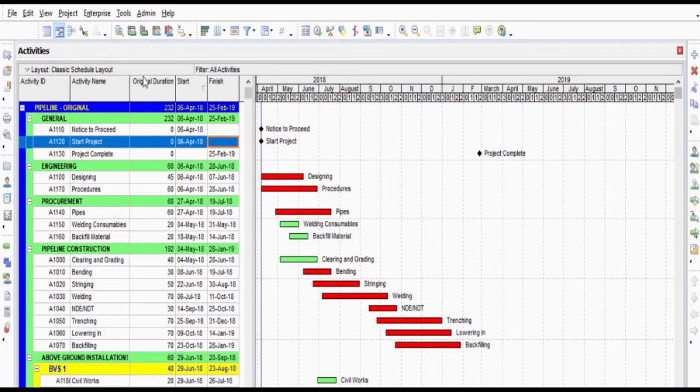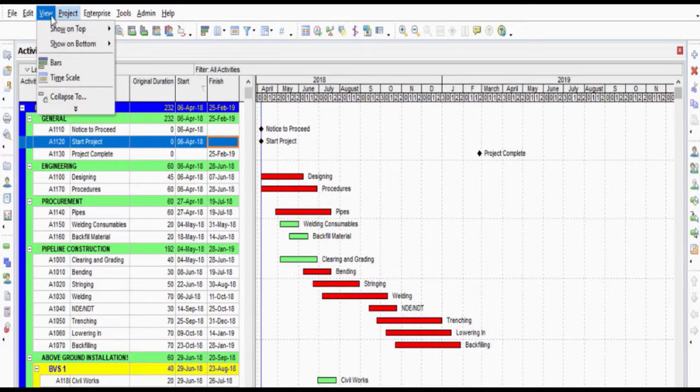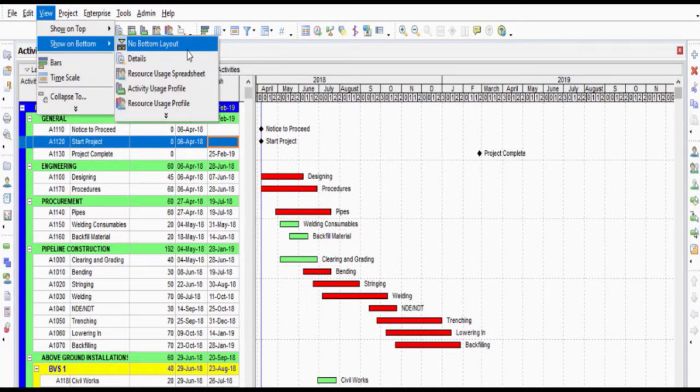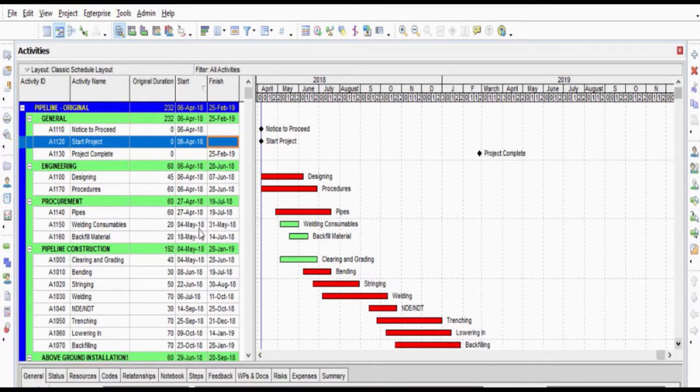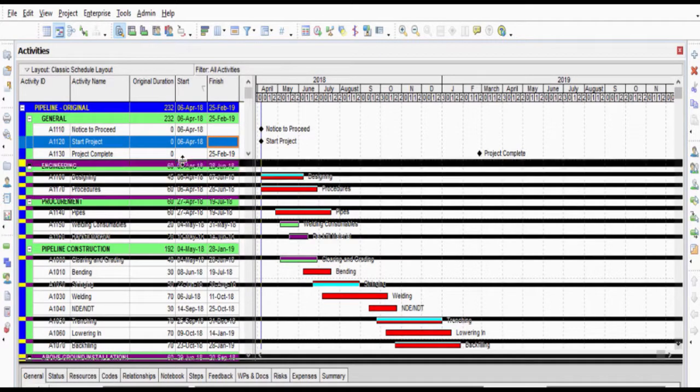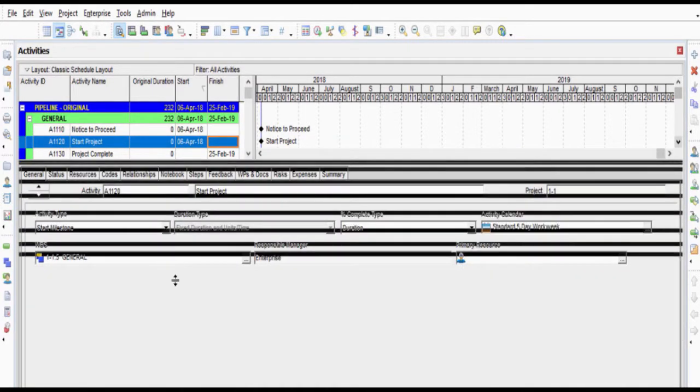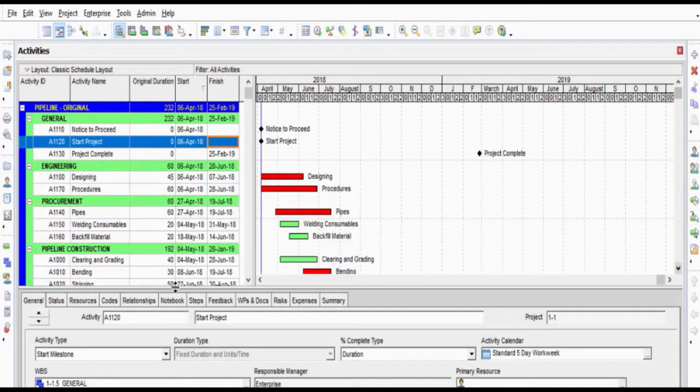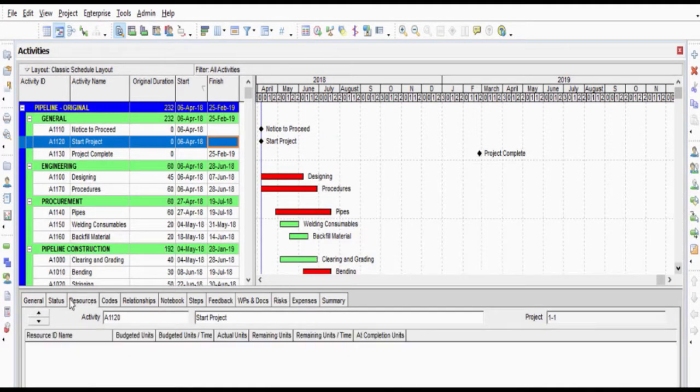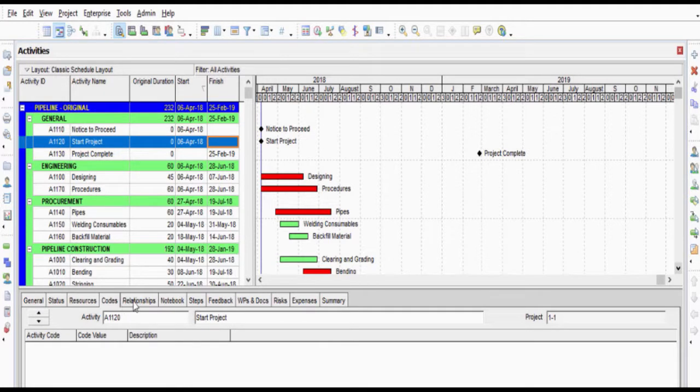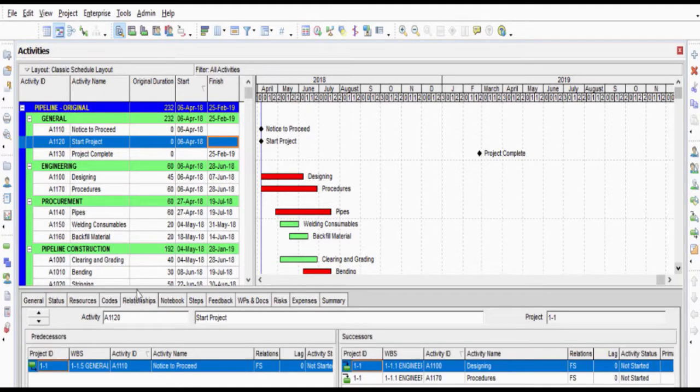Primavera P6 offers many ways to assign the activity codes to the activities. Activity details can be used at the bottom layout. However, using the columns is the easiest option.